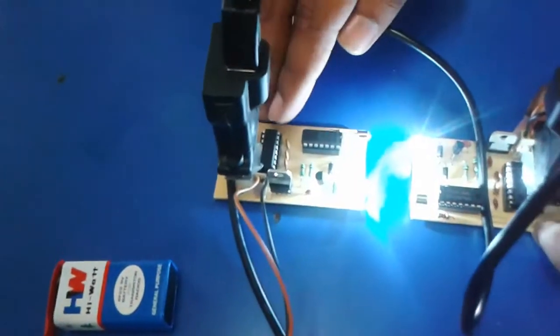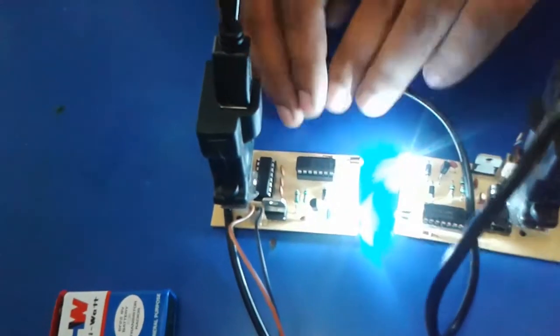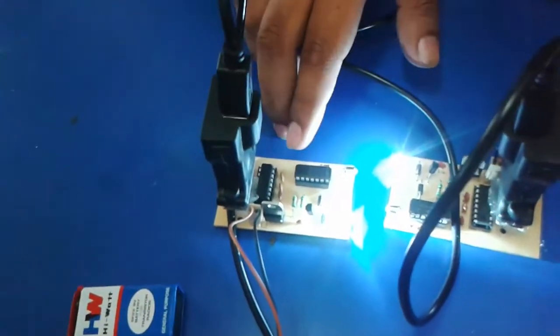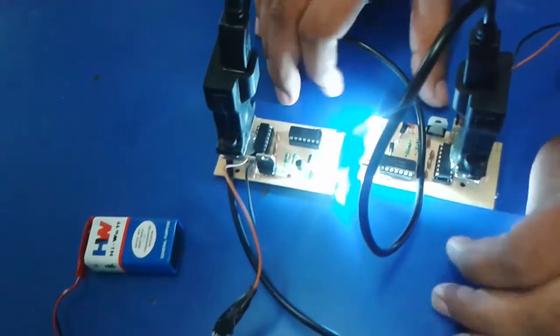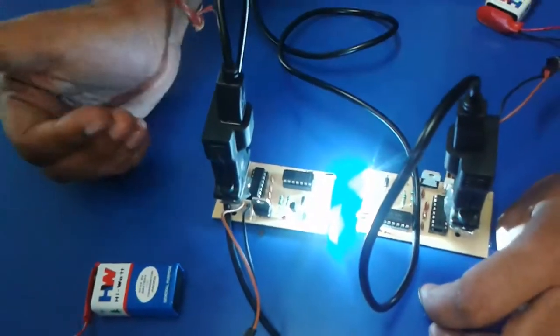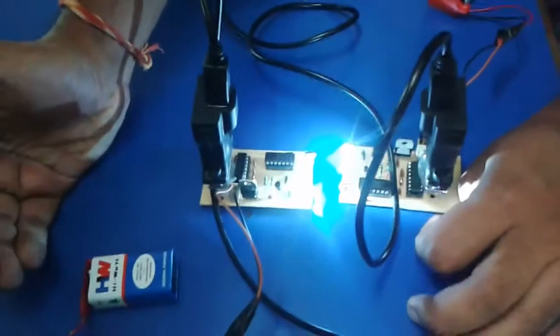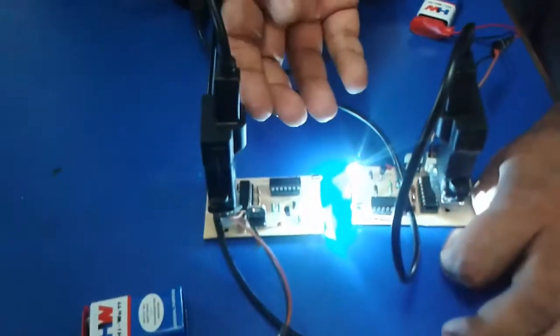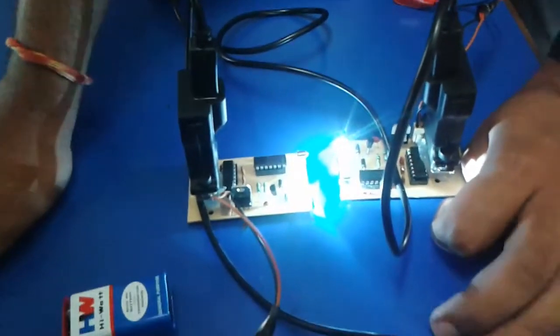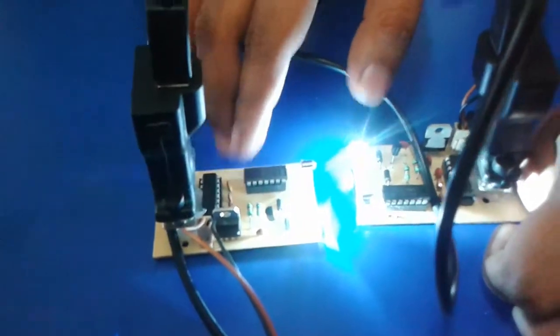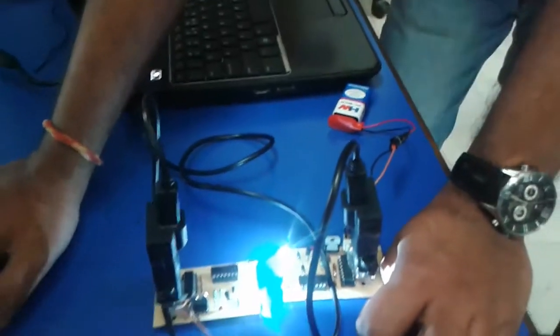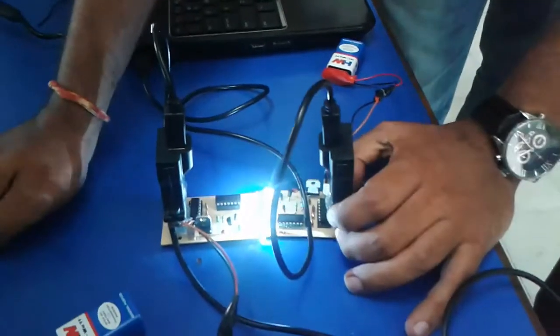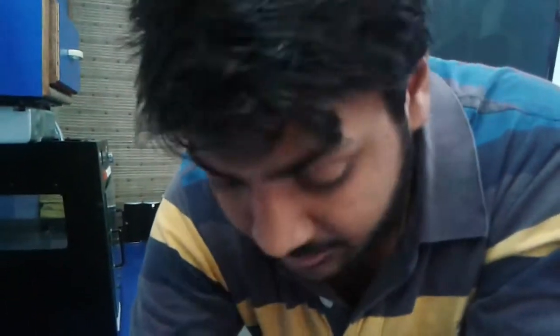Max232 is a TTL converter IC. And it converts the data into high current and potential so that we can drive the transistor and ICs. We use capacitors to develop the threshold potential. Why do we need a threshold potential? So that the ICs and the transistors can work smoothly.